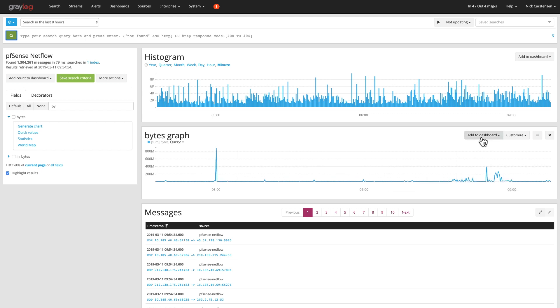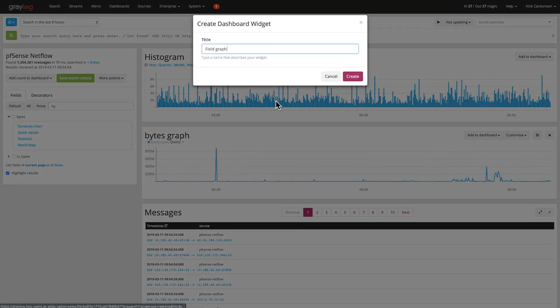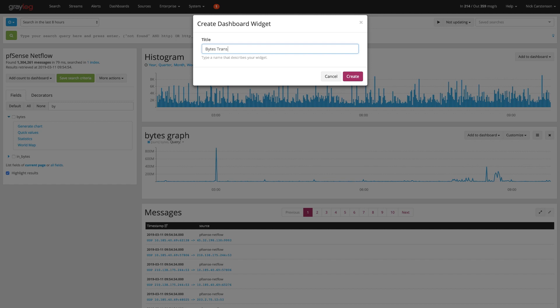I'm going to add that to a dashboard and put that on my firewall overview. Then I can give it a name and say bytes transferred, and go ahead and create. We'll then inject that on that dashboard over there.